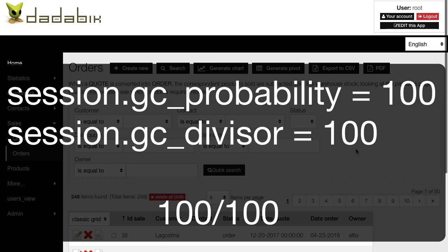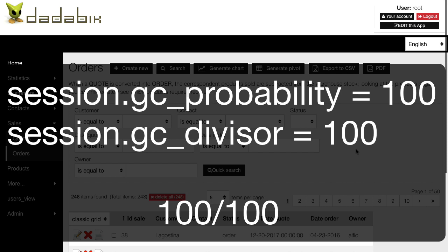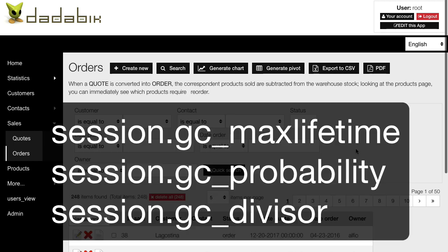But remember that this might have an impact on the performances. How significant the impact is must be evaluated case by case. So just to summarize, the combination of session.gc_max_lifetime, session.gc_probability, and session.gc_divisor impacts on your PHP session timeout.